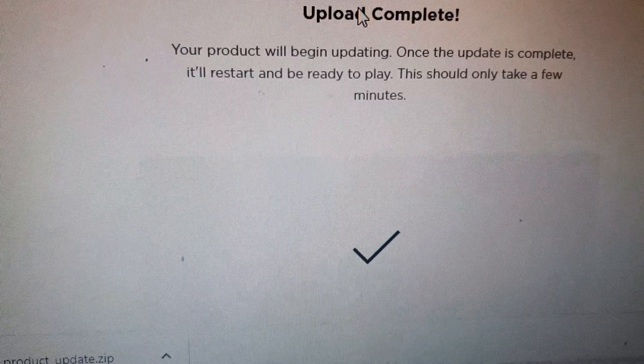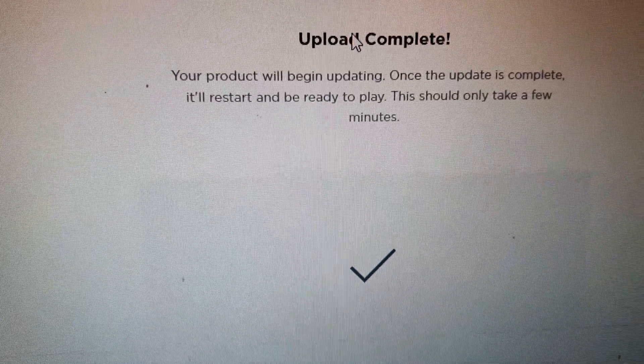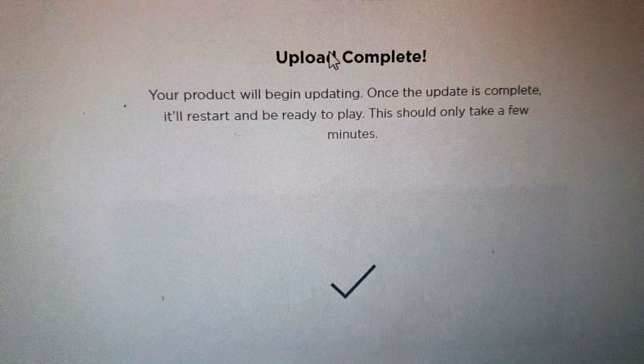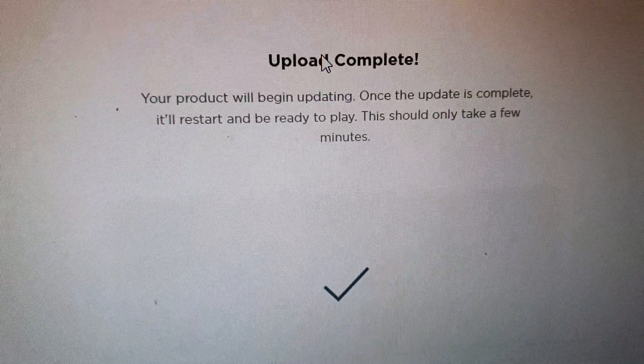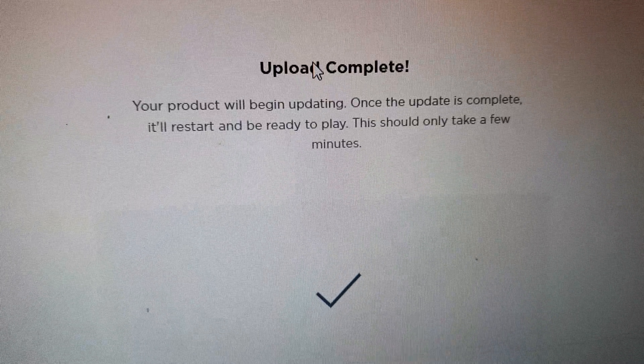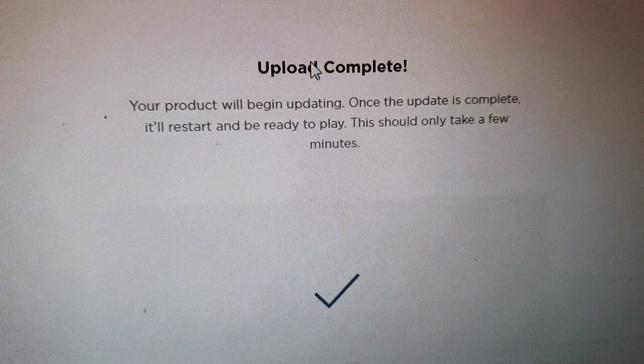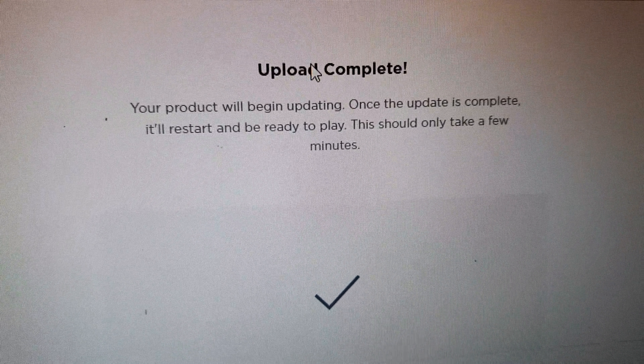Press upload and it will automatically upload. The product will begin updating. Once the update is complete, it will restart and be ready to play.